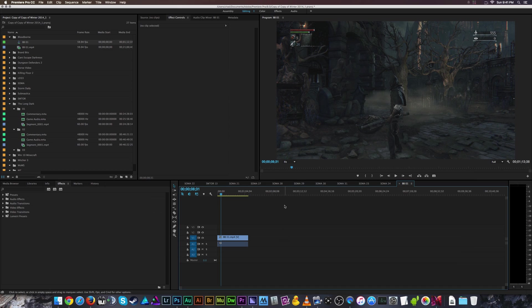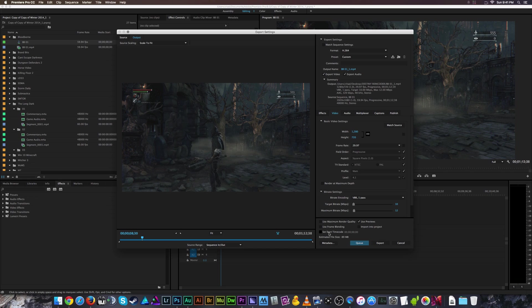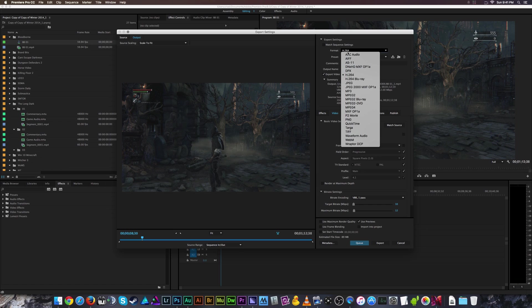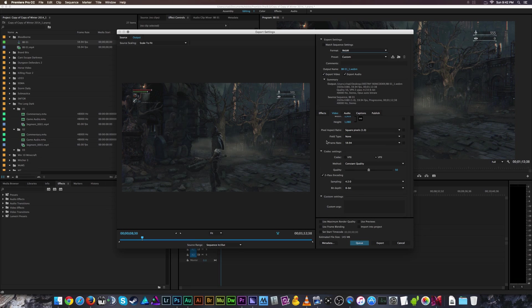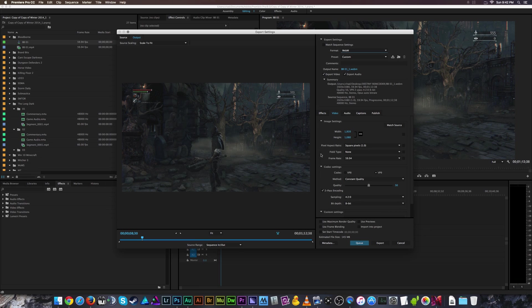For demonstration purposes, I've trimmed one of my Bloodborne videos down to about a minute so you can see the quality. We'll hit Command or Control+M to open the Export Media window. All you have to do to select WebM is go to the Format pull-down menu at the top and find WebM near the bottom — that's all you've got to do, though it is a little more complicated than that, which we'll get into.